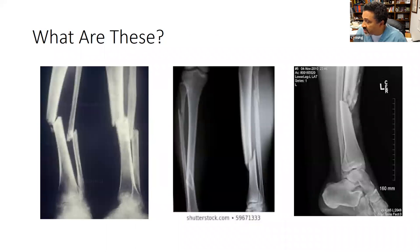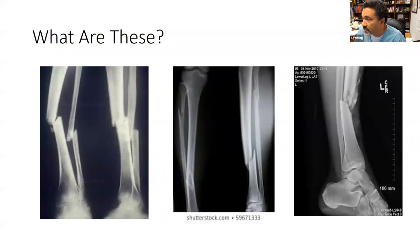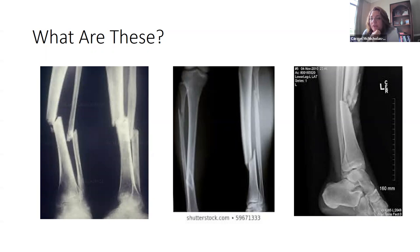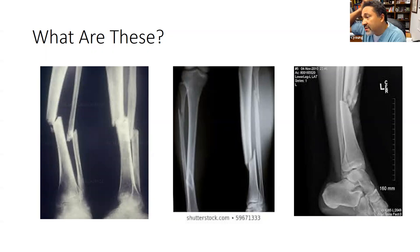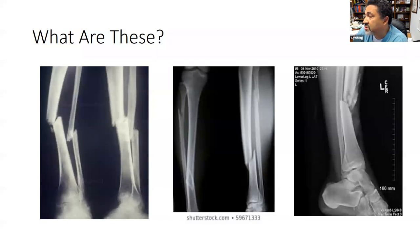The instructor puts up X-rays and asks students to think about what the injury is and how it happened, entering answers in the chat. Students identify tibia and fibula fractures. It takes a lot of force to break these bones — car accidents or falls with a tangential force are common causes. These are compound fractures of the tibia and fibula.